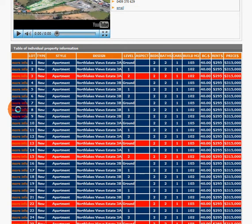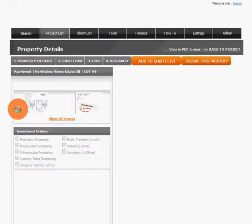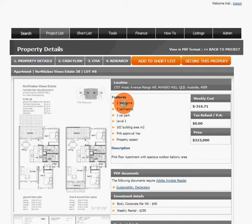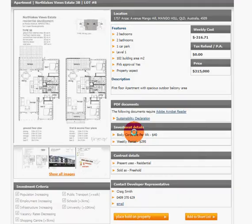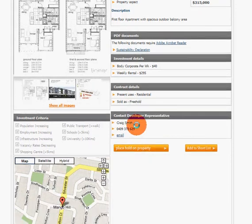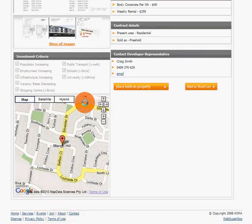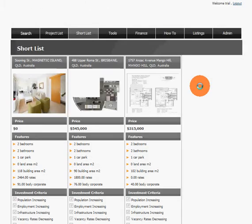Simply select one of those and it will bring you to the property details, including the features, floor plans, other information, and contract details. If you'd like, you can add that property to your shortlist for viewing later.